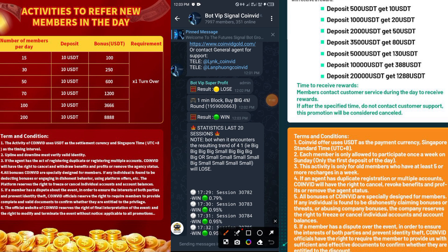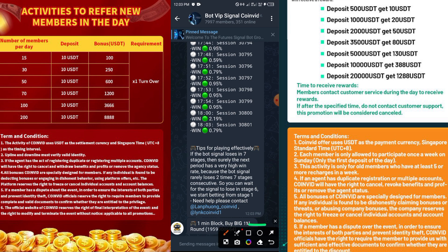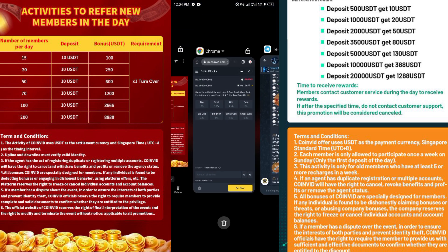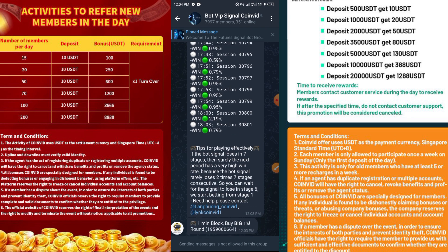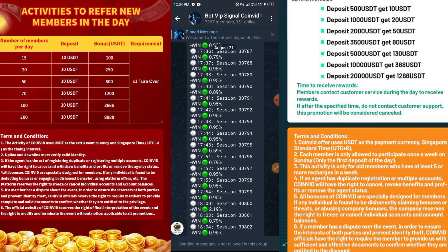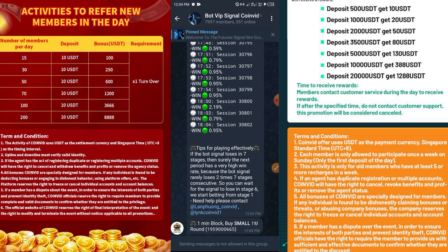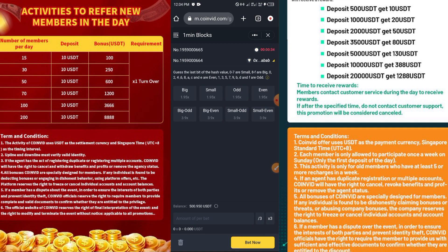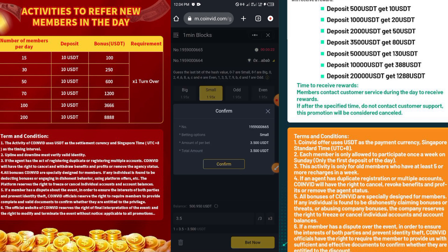That was a win but I missed it because I went to plug in my phone. Let me wait for this next one to finish, then I'll join immediately. The timer is counting down — we just entered another round. They now say: one-minute Blocks, Buy Small, one percent, which is 3.50 USD.